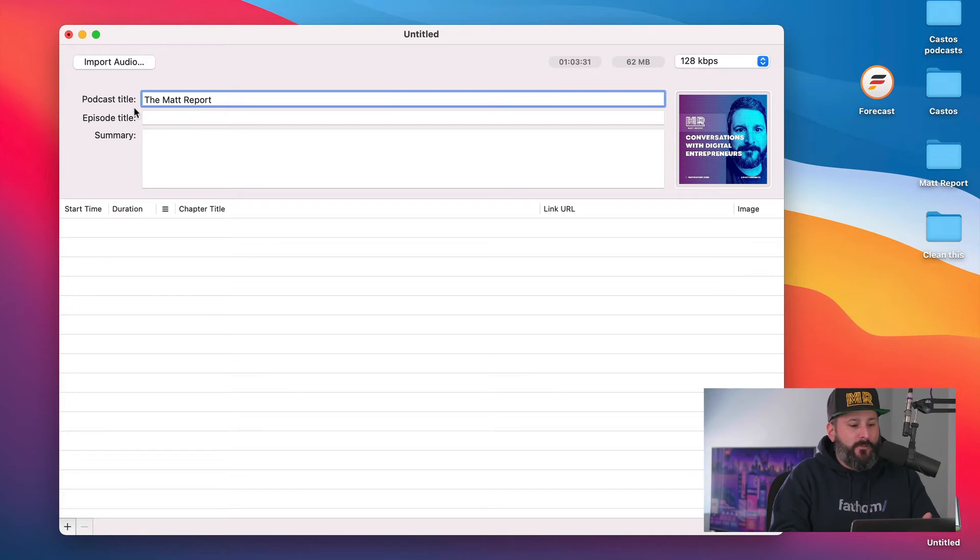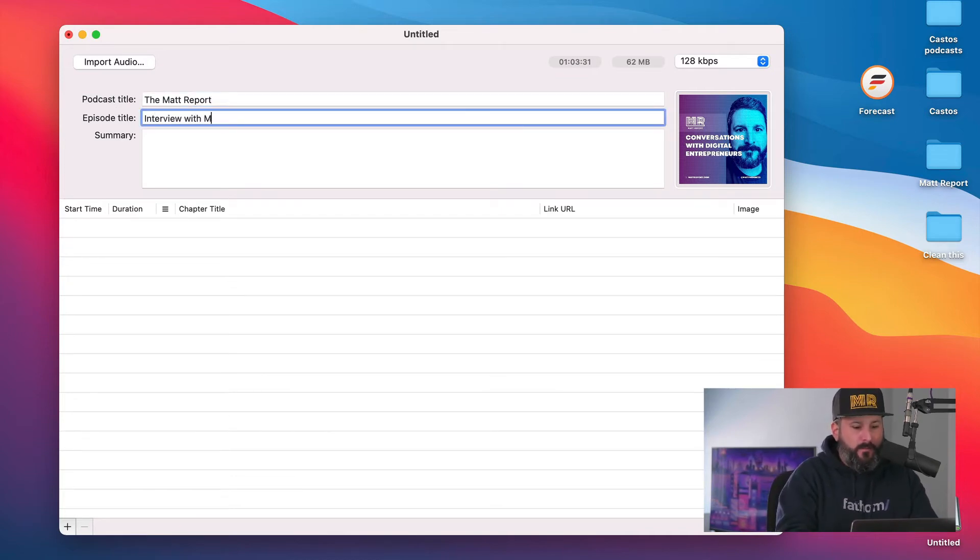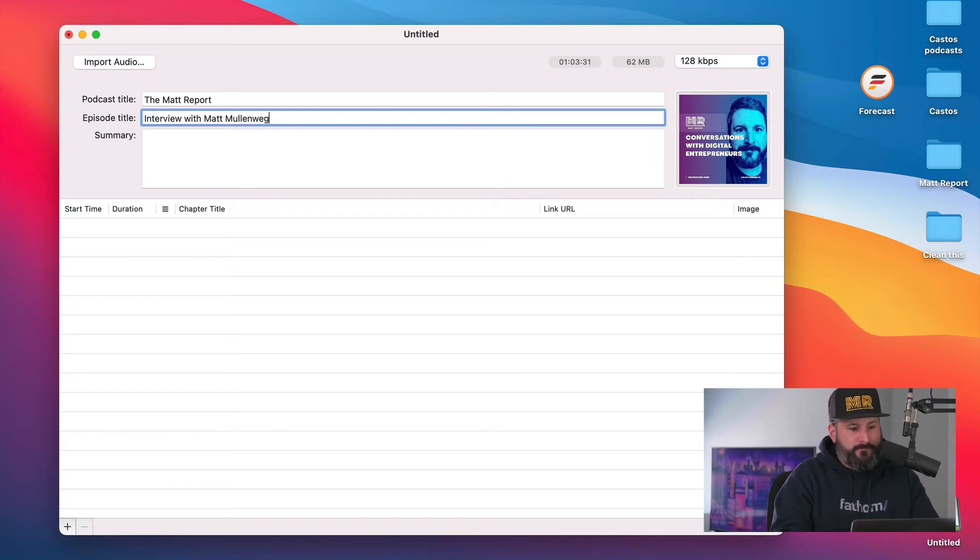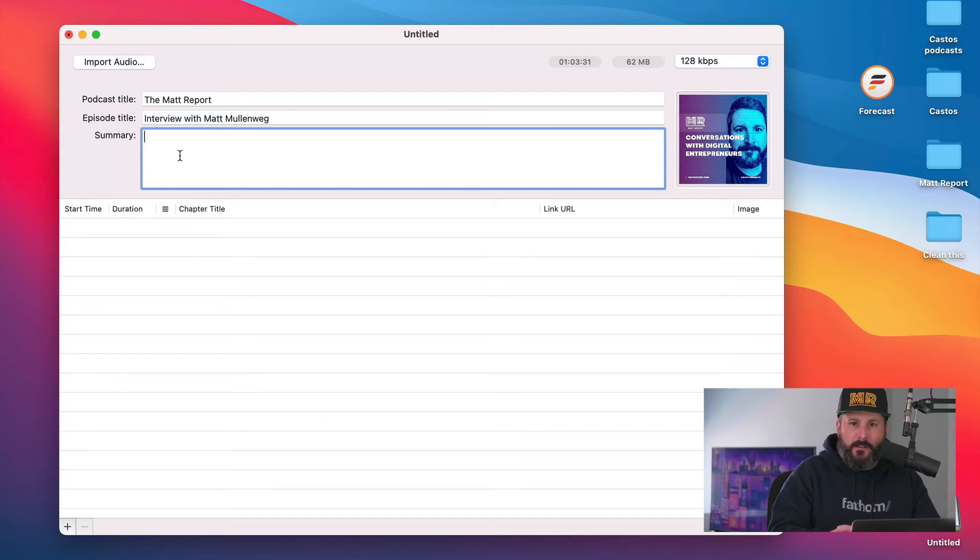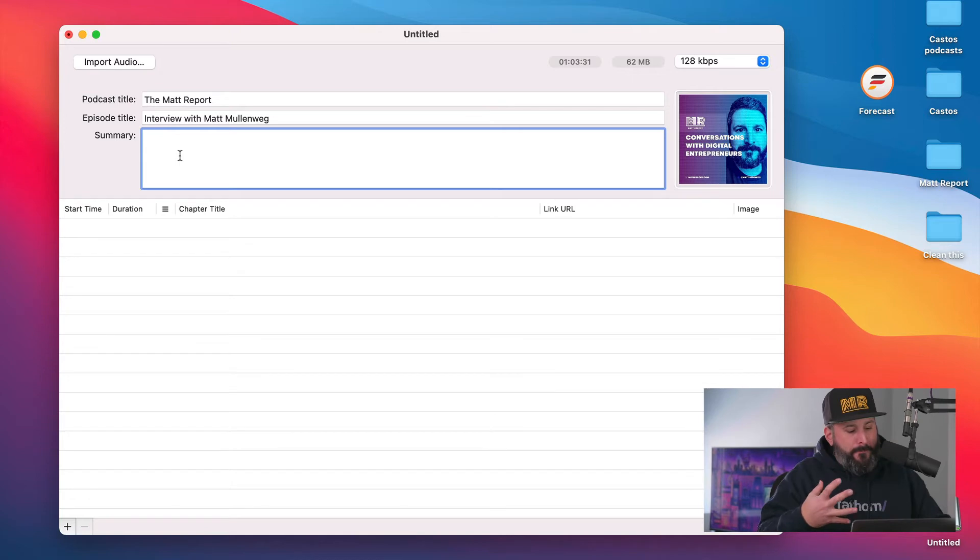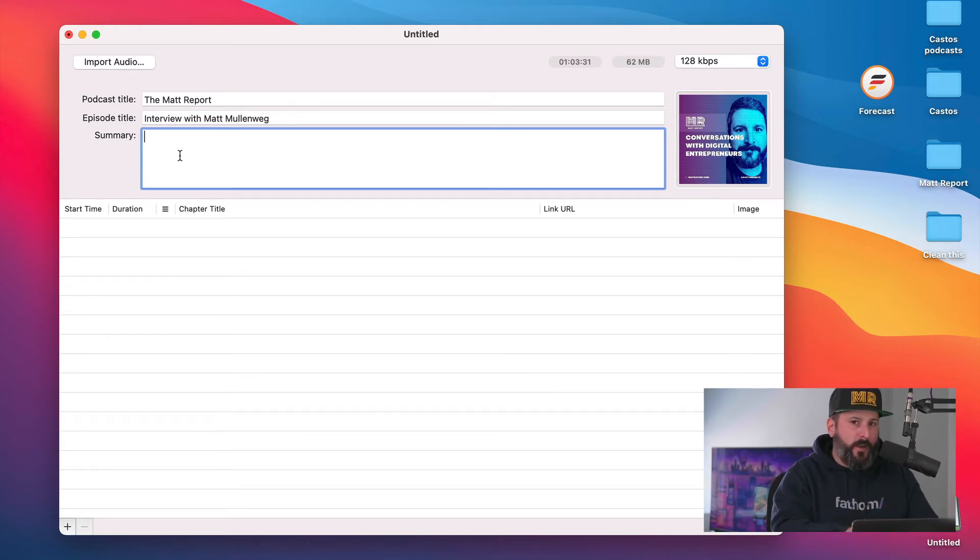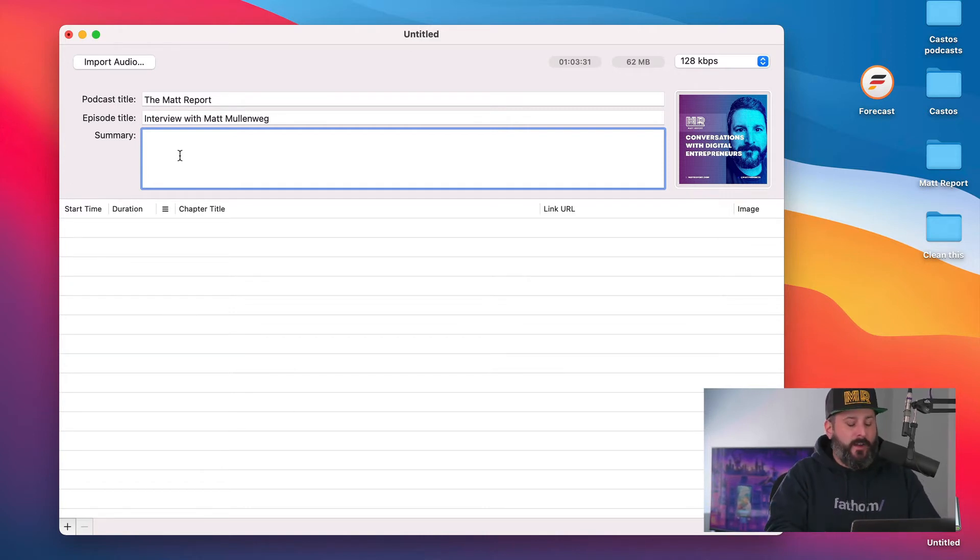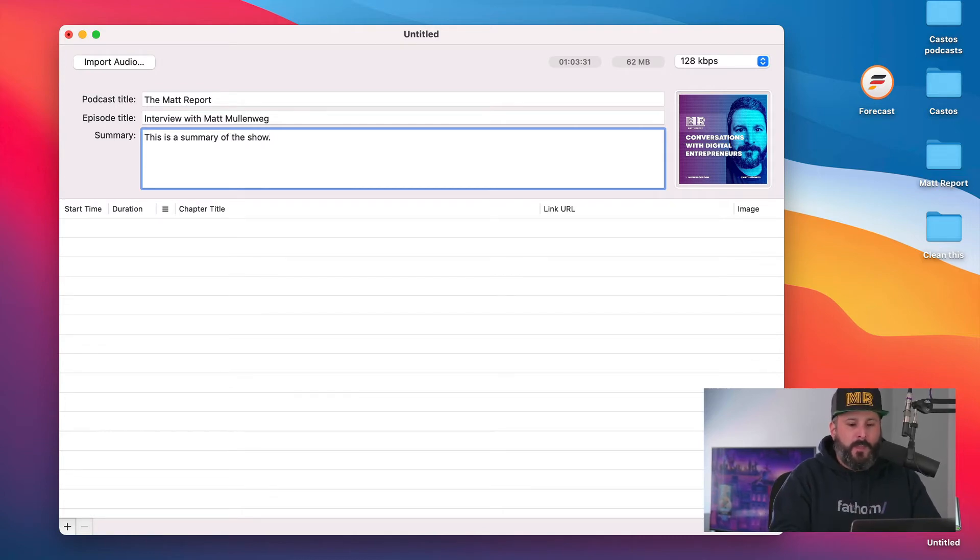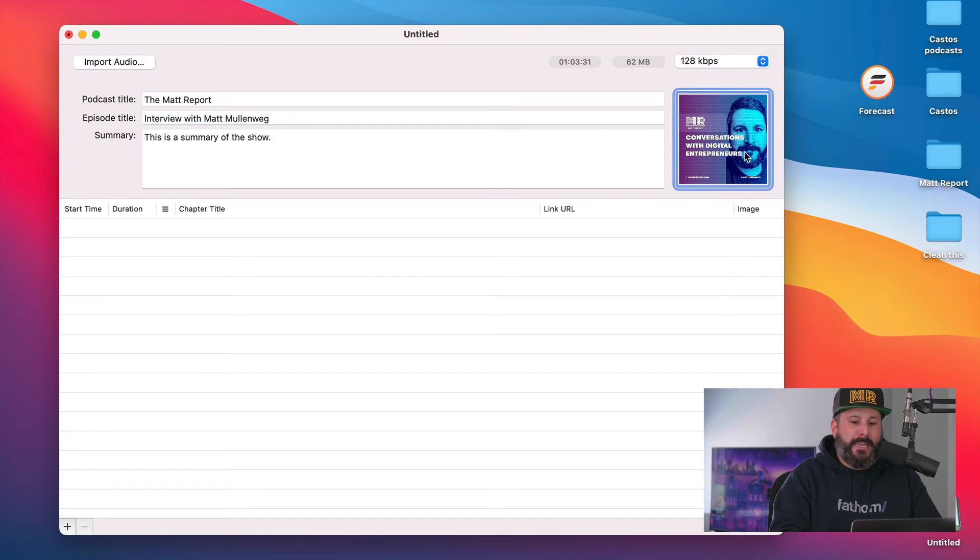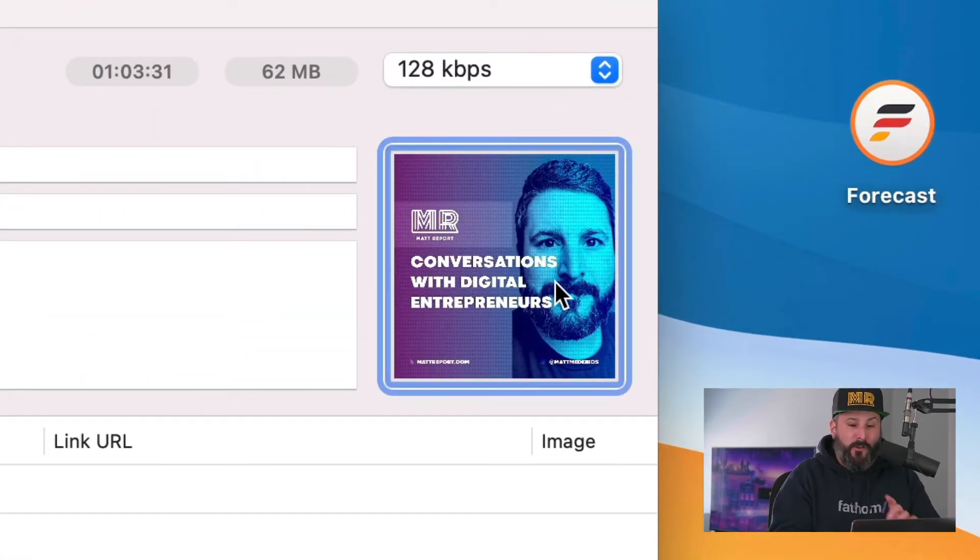So the podcast title in this case is called the Matterport. Episode title is going to say interview with Matt Mullenweg. And then you can summarize the file here. This is saving that data, what's known as metadata inside the file. So any app that picks up metadata from within a file, not necessarily your podcast host like Castos or your WordPress website where you're saving this data, it's right inside the file. So I'll say this is a summary of the show. And you can fill that out and put that in. And you can also drop in an image here. Okay. And that image will be the actual image of the file.